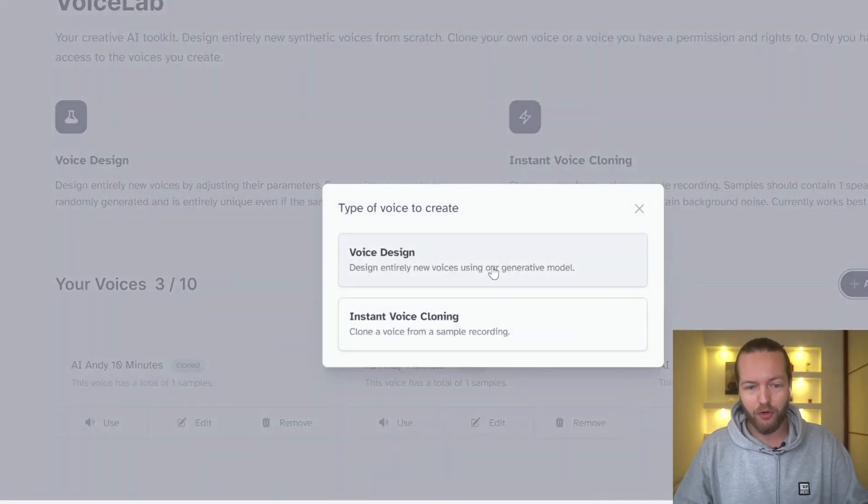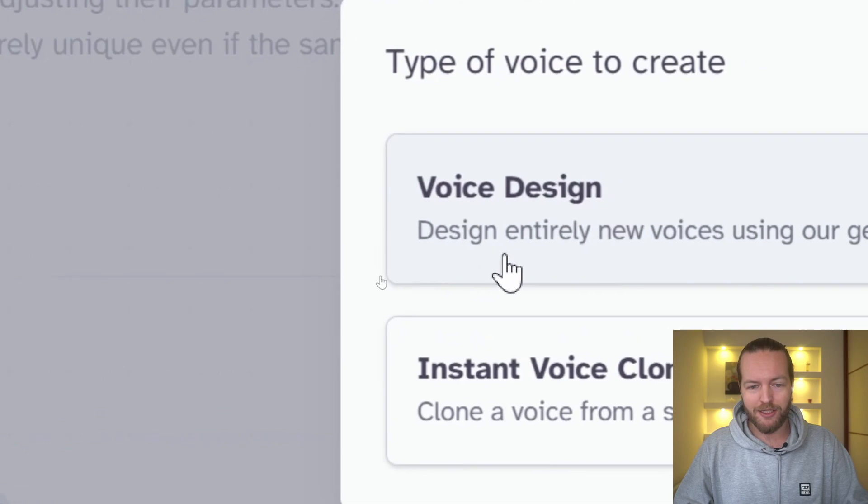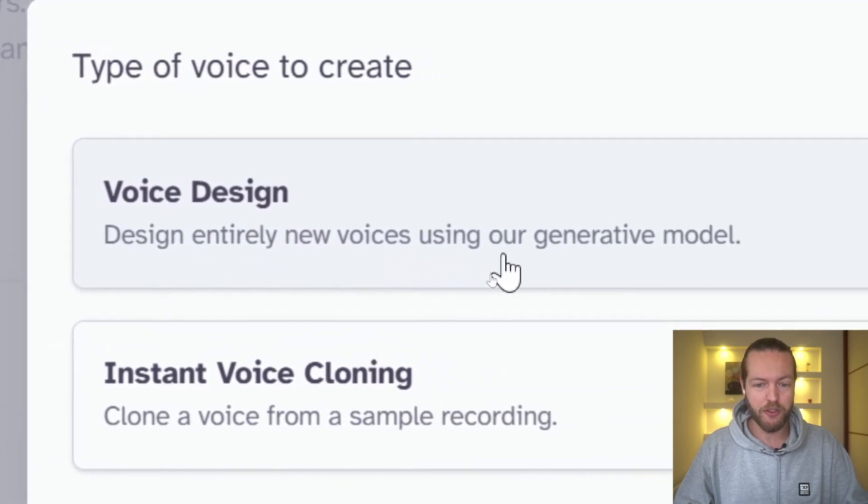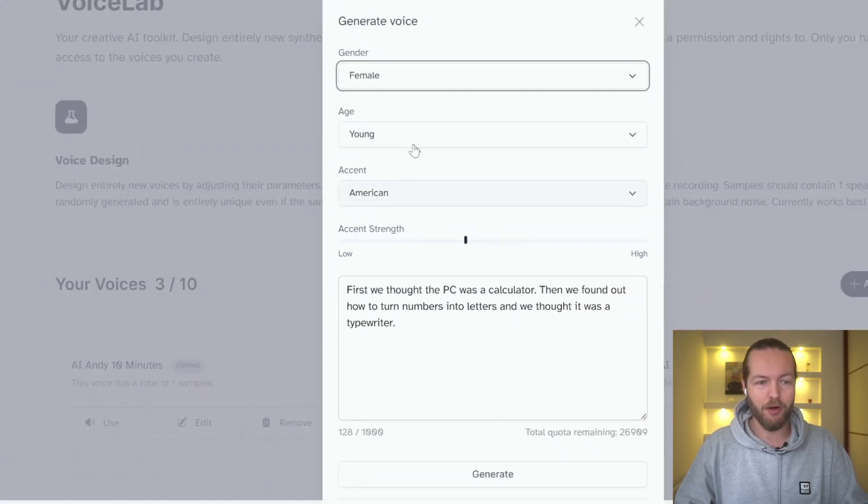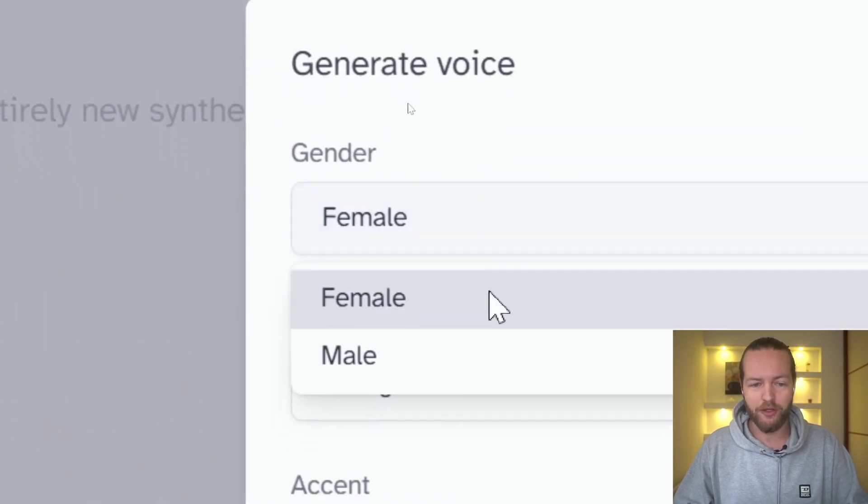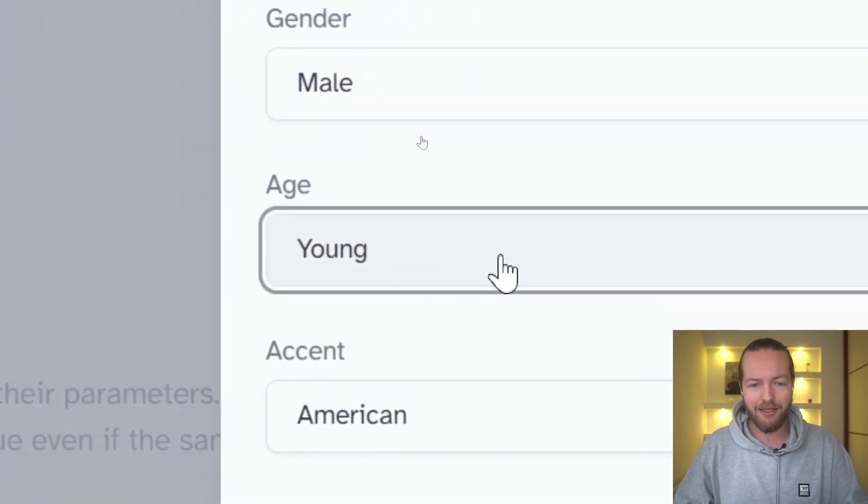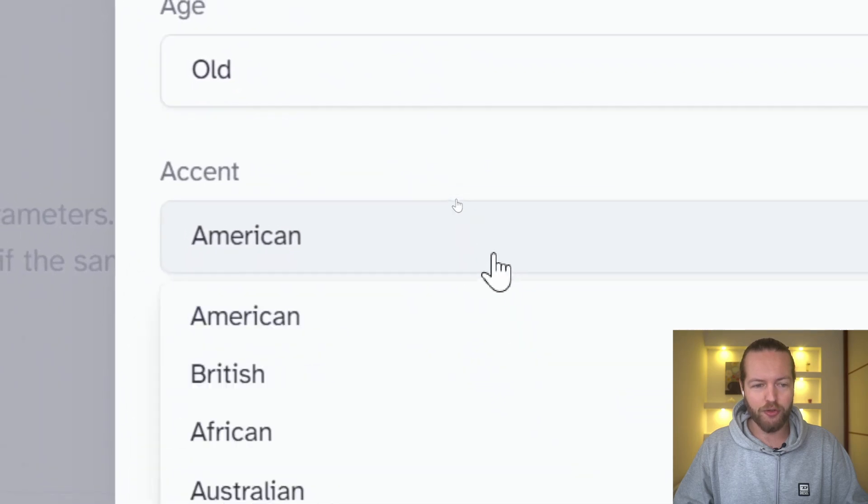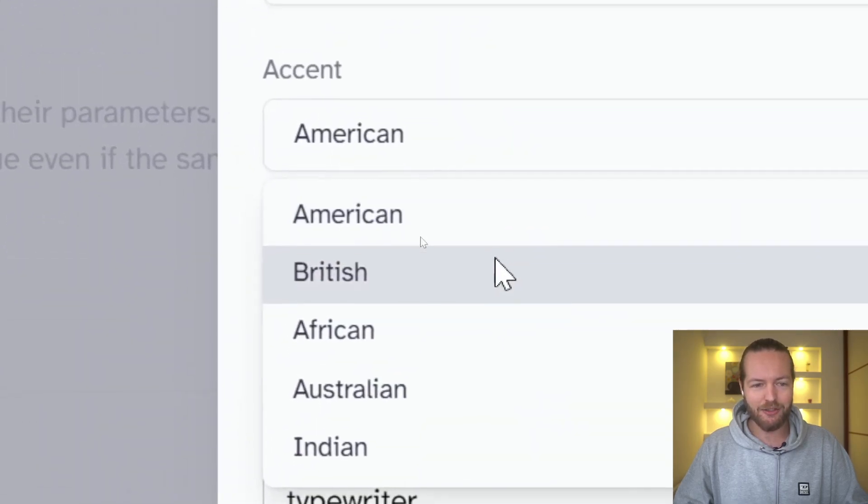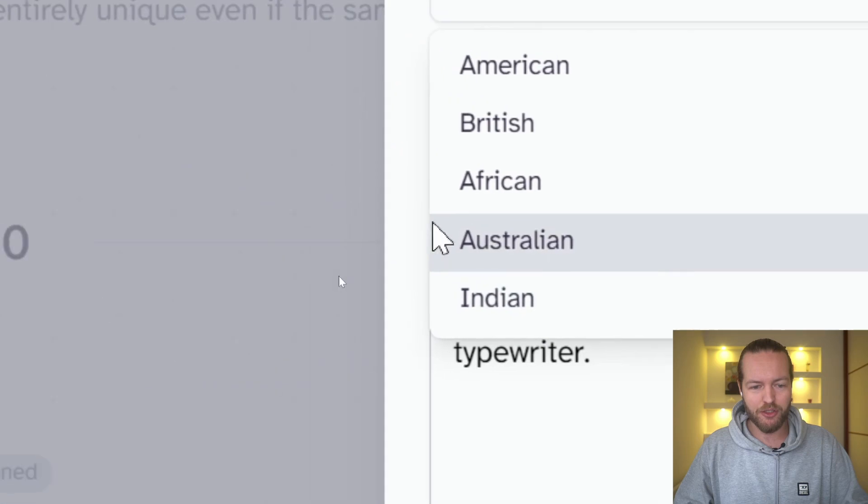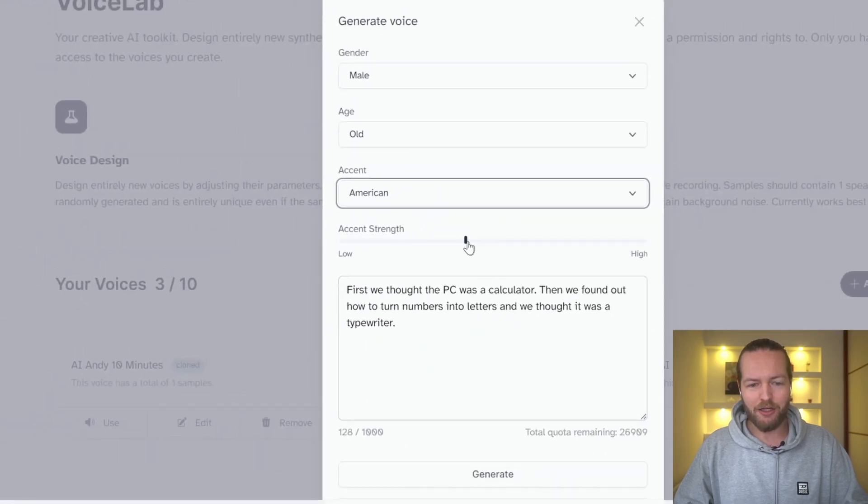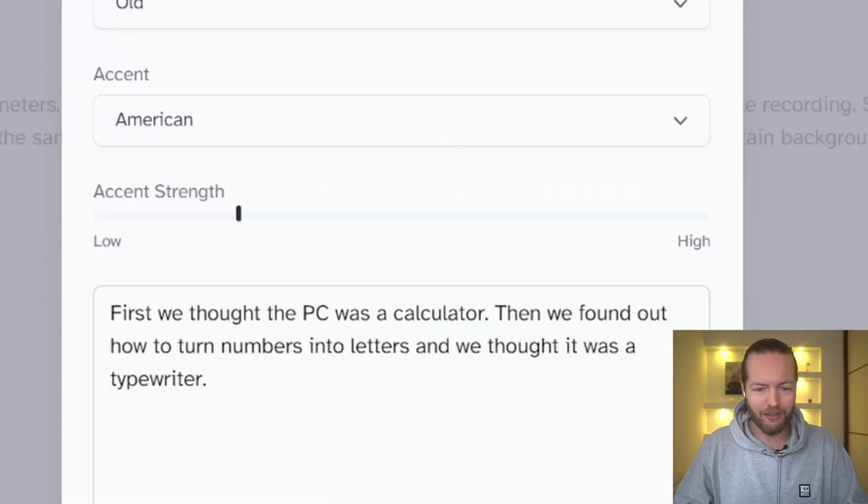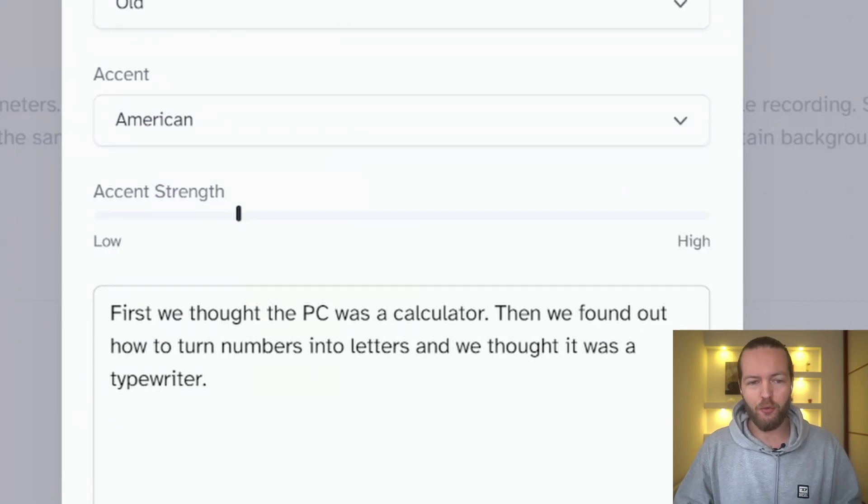The other feature they have is voice design where you can design entirely new voices using our generative model. Here you can say that you want to have a female, male, and you want them to be young, middle aged, old, and you want the accent to be American, British, African, Australian, Indian, and then you can add the strength to high and low and you can generate a new voice.